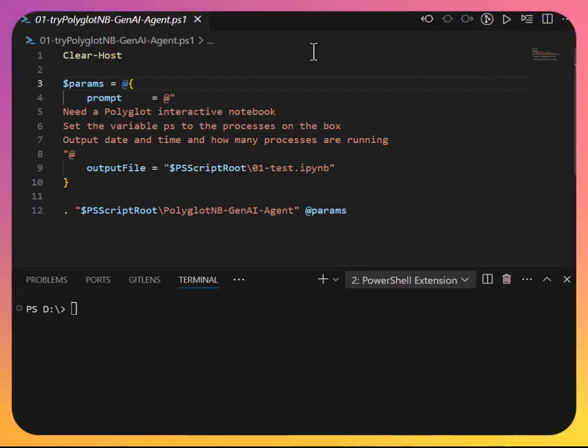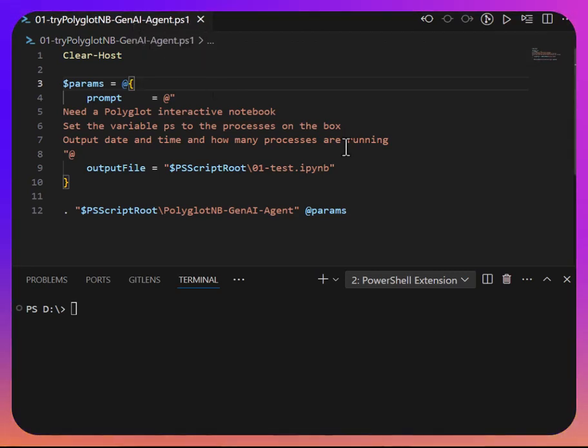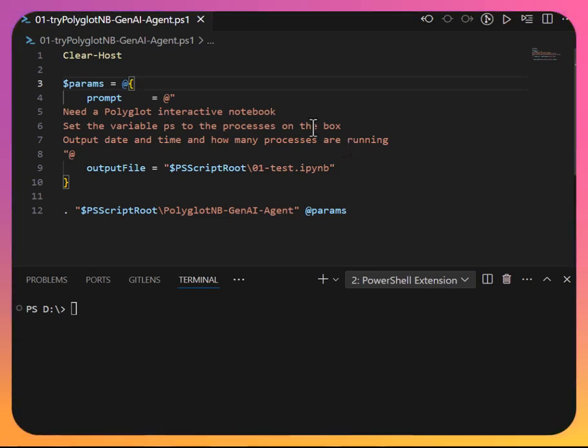A file, try polyglot notebook gen AI agent and I have three of them. The first one up is going to be straightforward, I think, and simple.